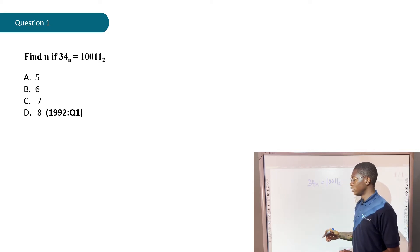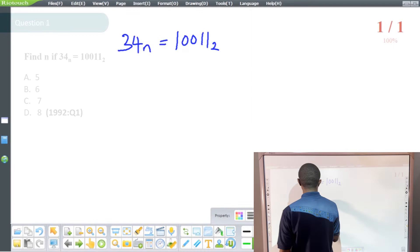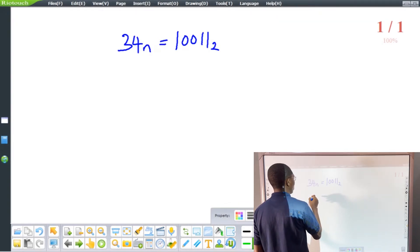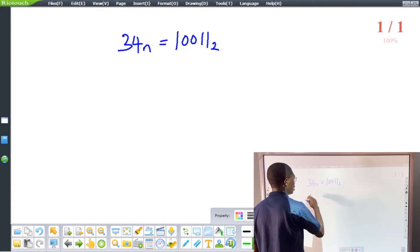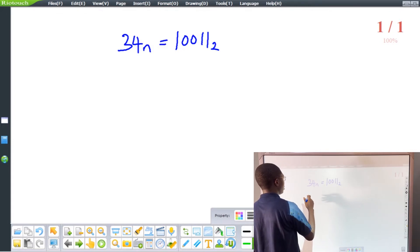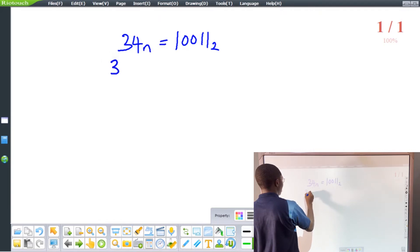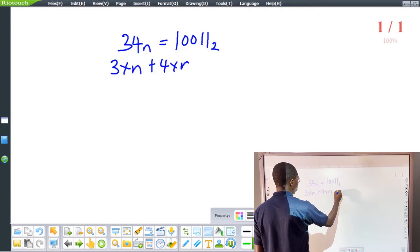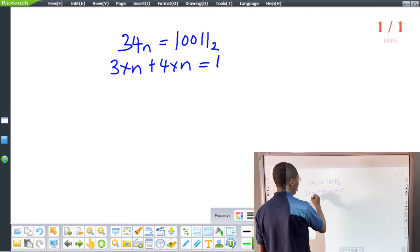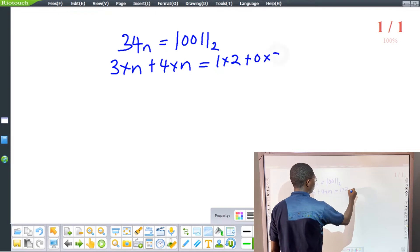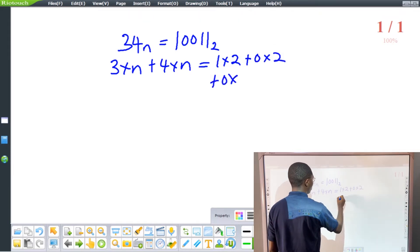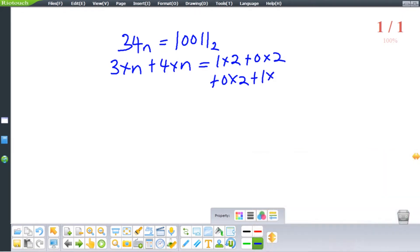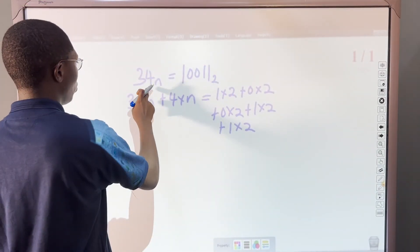Now let's find the correct option. We have 34 base n equals 10011 base 2. The first step is to convert everything to the default setting, which is base 10. We have three times n plus four times n on the left, equals one times two plus zero times two plus zero times two plus one times two plus one times two on the right.